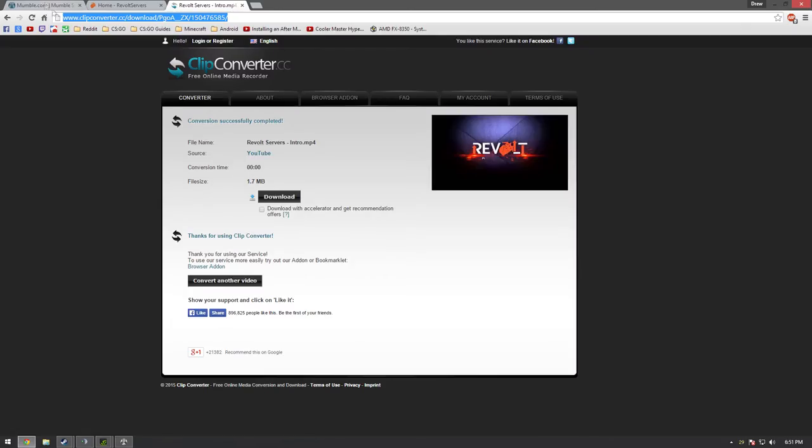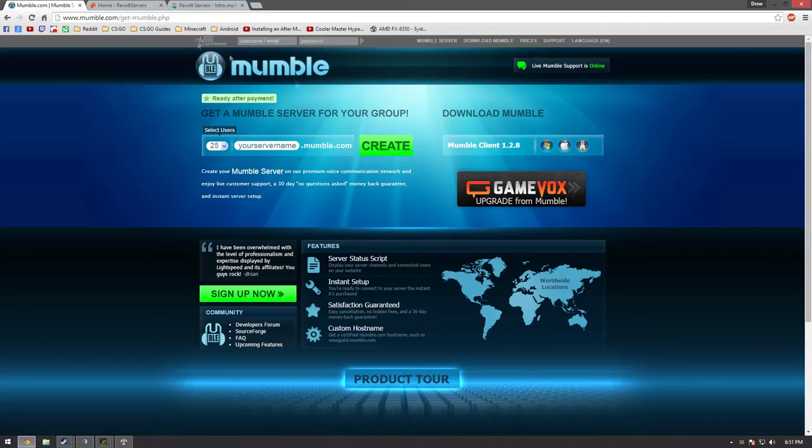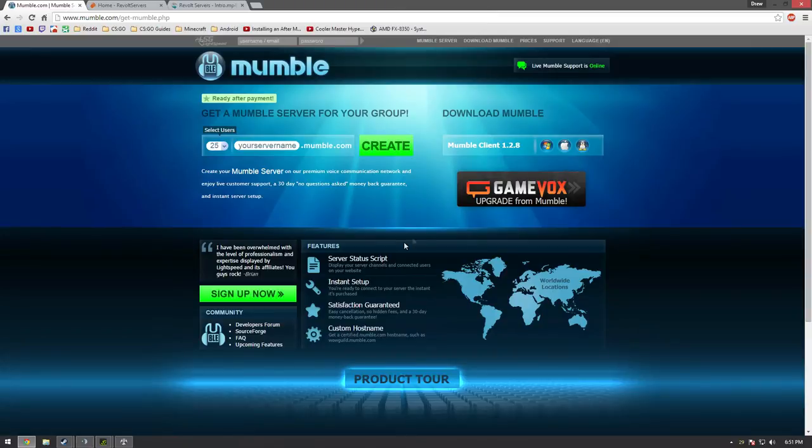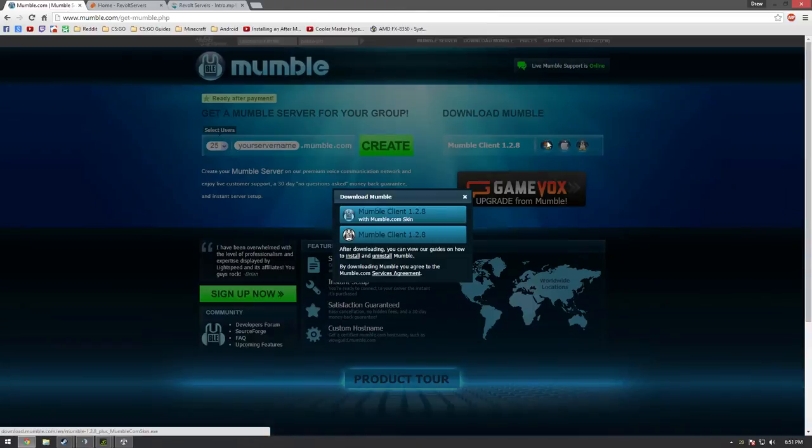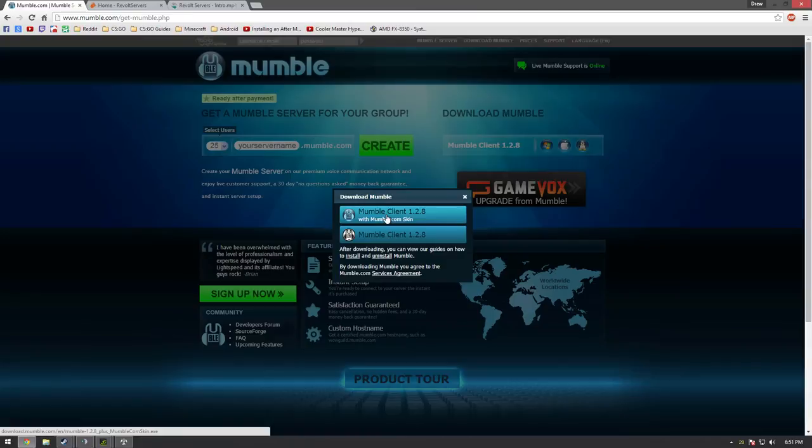Also, here's the web page for it right here. You just click on this and you simply download the Mumble client 1.2.8. The Mumble client with the skin's ugly - the skin's ugly, it's like all blue or whatever. Just download the Mumble client 1.8.